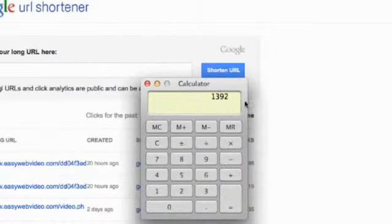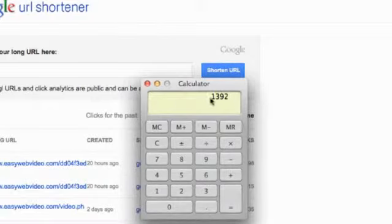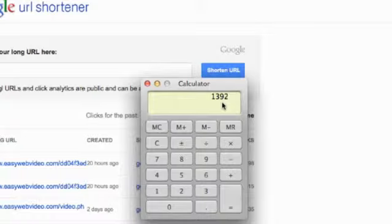There we go, 1392. So you'd actually be making almost $400 more on 1,000 sales. So that's $1,000 in sales.